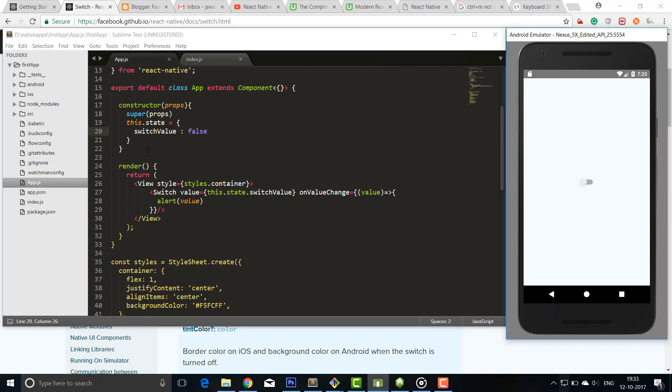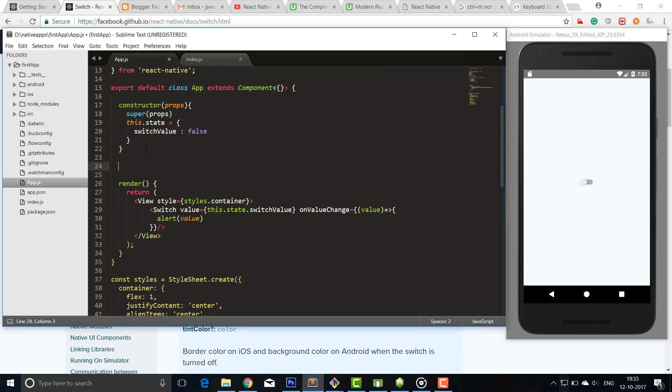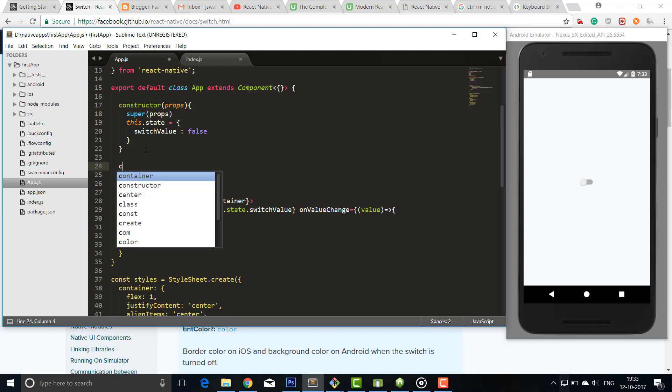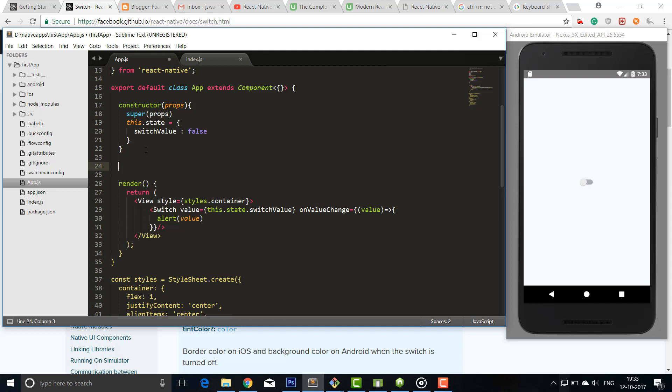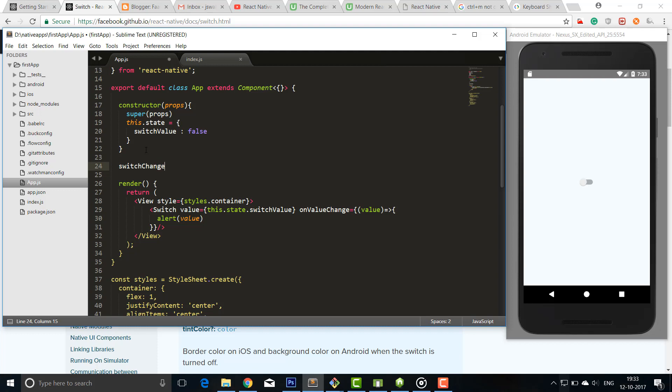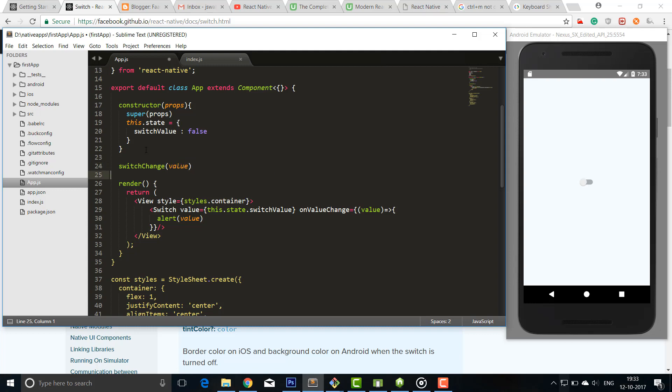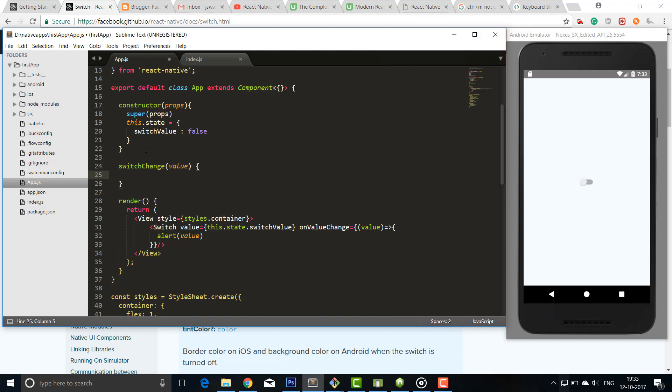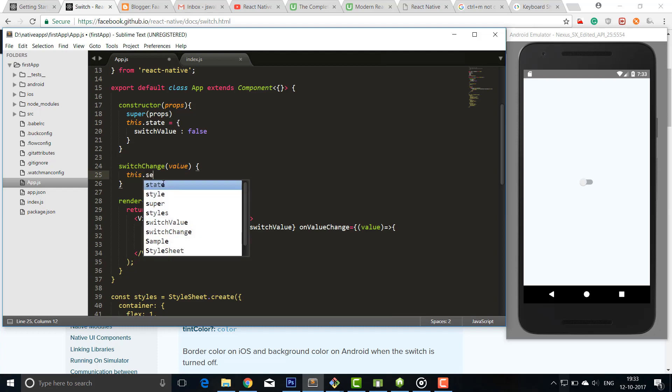So I'll create another method. See, the name of the function will be, or the name of the method will be switch - you can use any name you want - switchChange, okay, switchChange. So I'll pass value inside this, and I'll change this state. For mutating the state, you can use this.setState.